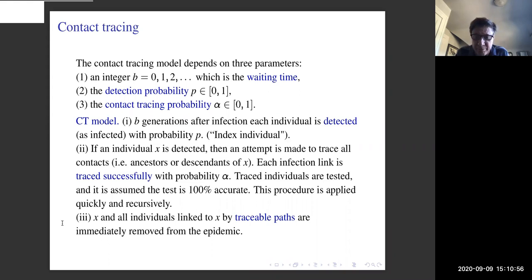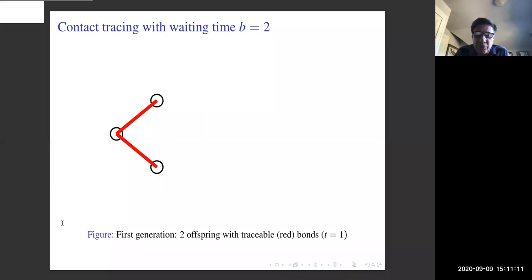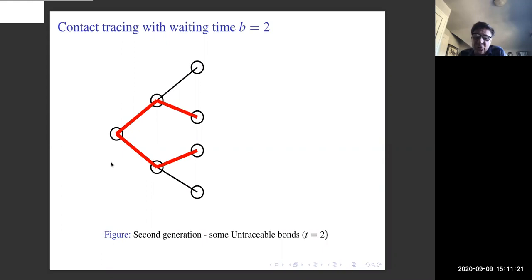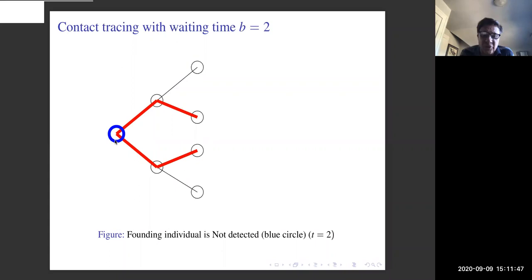Let's see how this works in practice. We have a waiting time of two, and the process starts with one individual at time zero. In the first generation there are two offspring, and red bonds indicate traceable bonds — both bonds are traceable at t = 1. At t = 2, we have two traceable bonds and two untraceable bonds. Since the waiting time is two, we go back two generations and check if the founding individual is detected. The blue circle means not detected, so nothing happens at this point.